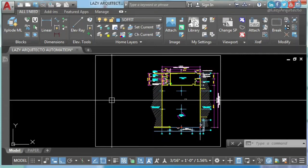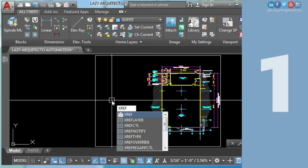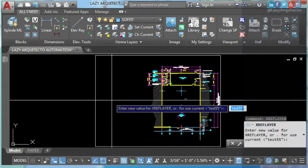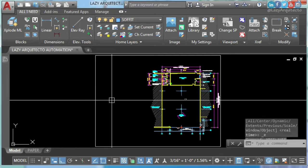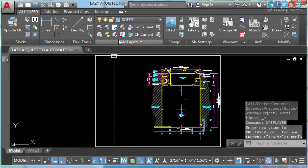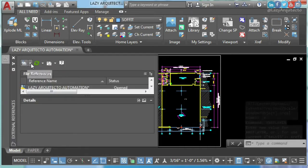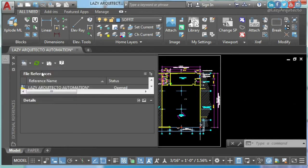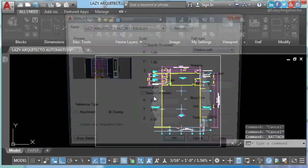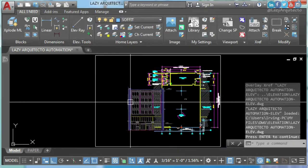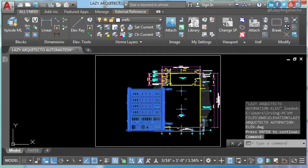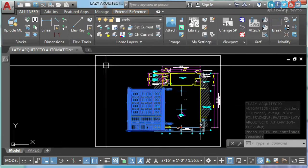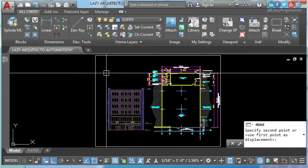AutoCAD hack number one: xref layer. This system variable will set the default layer for any of your xrefs in any of your drawings. As you can see, sofit is the current layer, but if we attach our xref, my xref will come in the correct layer. Do you know about xref layer? I hear you in the comments.